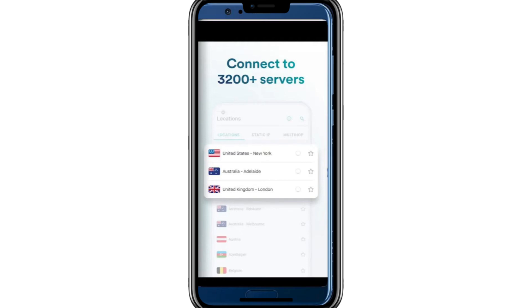That's how you can solve the problem of changing location on Surfshark VPN. Don't forget to check the link in the description to try Surfshark for a great price. Thank you for watching, and I'll see you in the next video.